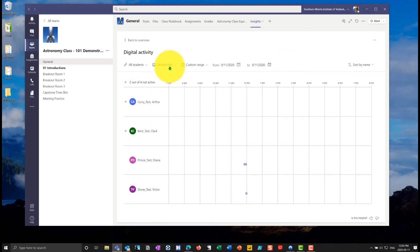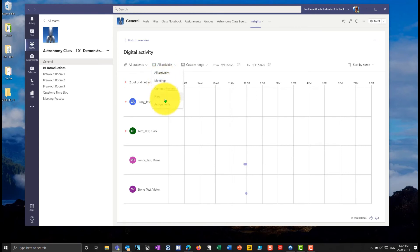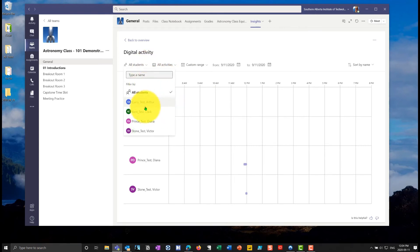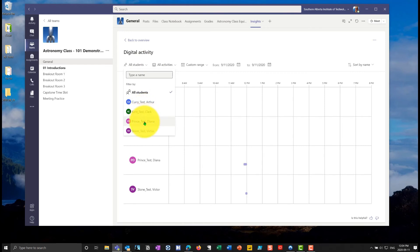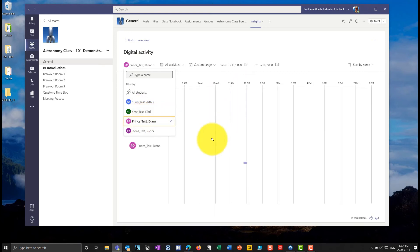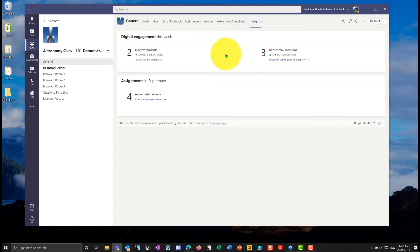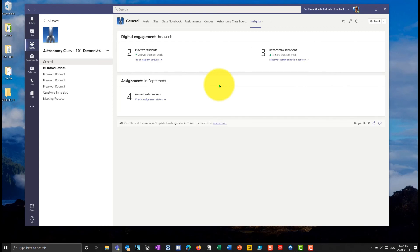I can also do custom ranges. I can look at specific activities, whether they participate in meetings, communications, assignments, files, and I can drill down to just a specific student. If I want to see what's happening with Diana, I can go and drill down to her specifics. So this is a very useful, much more robust analytics that is related specifically to education. And I wanted to share that with you right away because I think this is a fantastic tool and really enhances my ability to identify students at risk and see how much different areas of my classroom are being used.